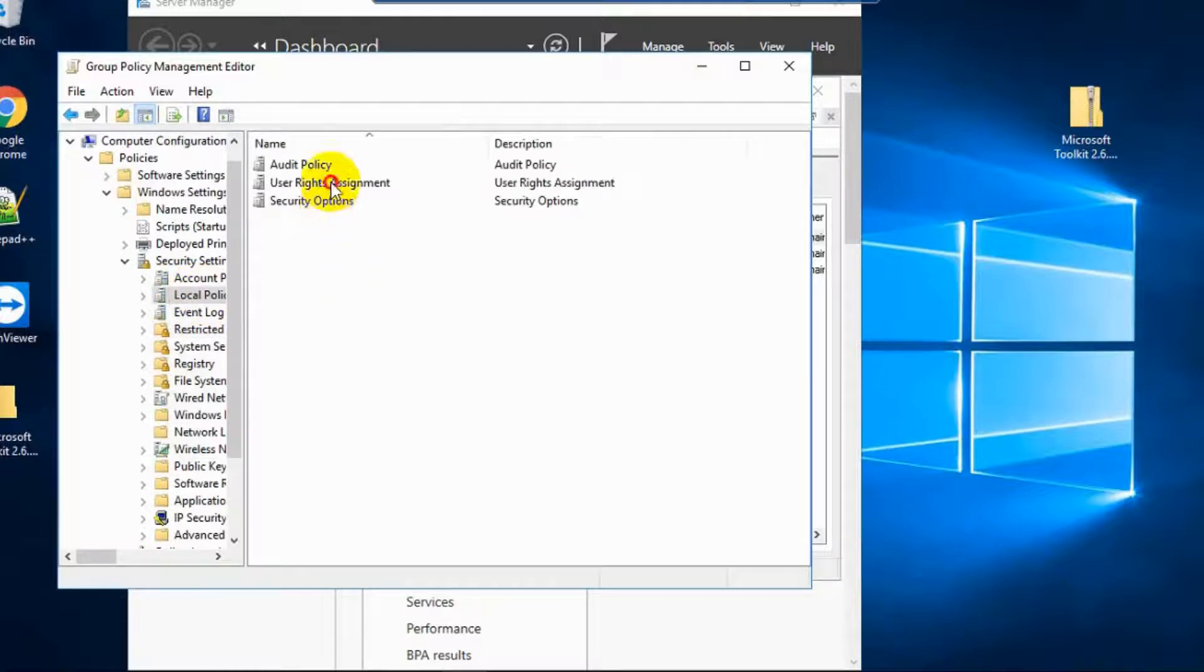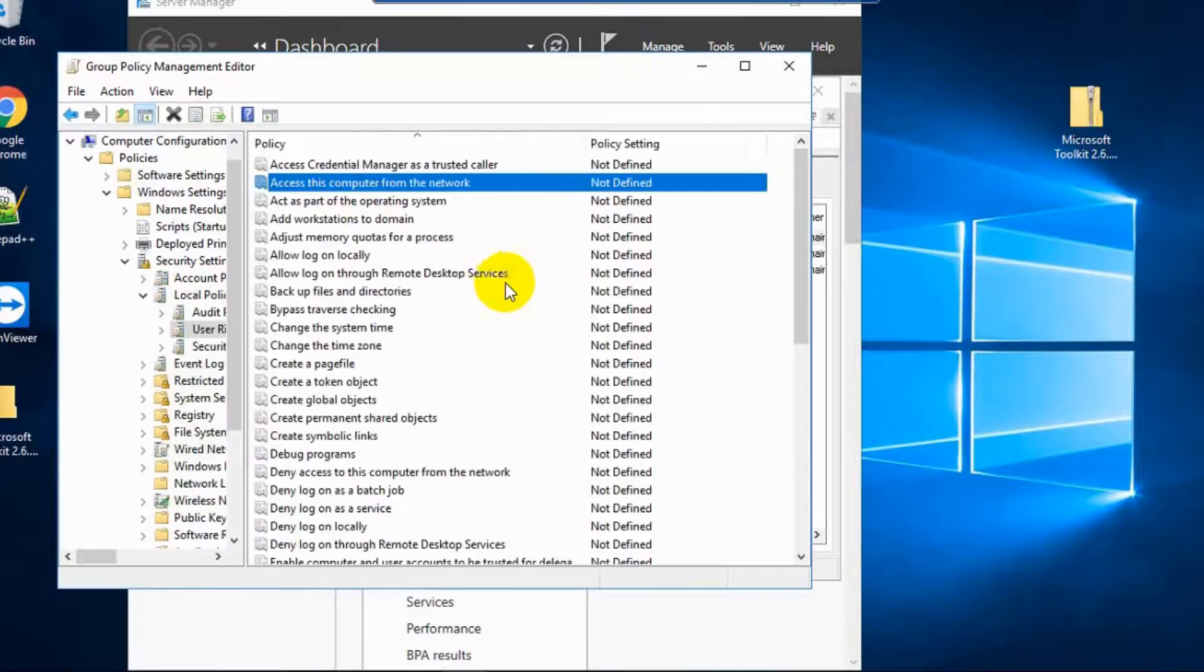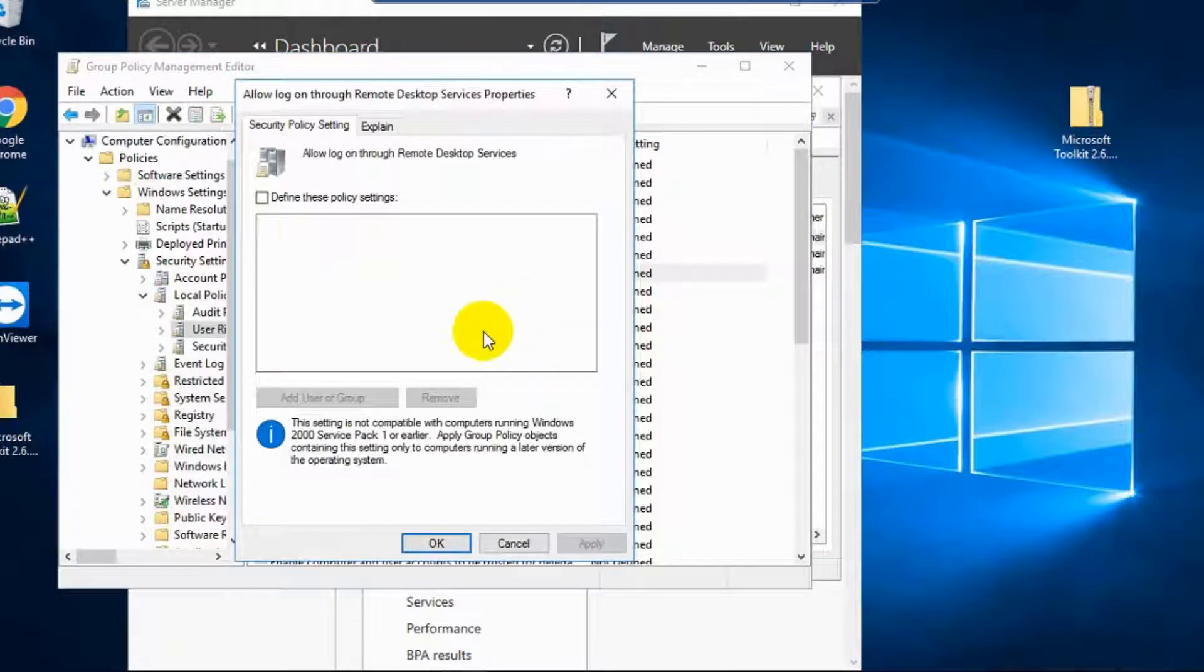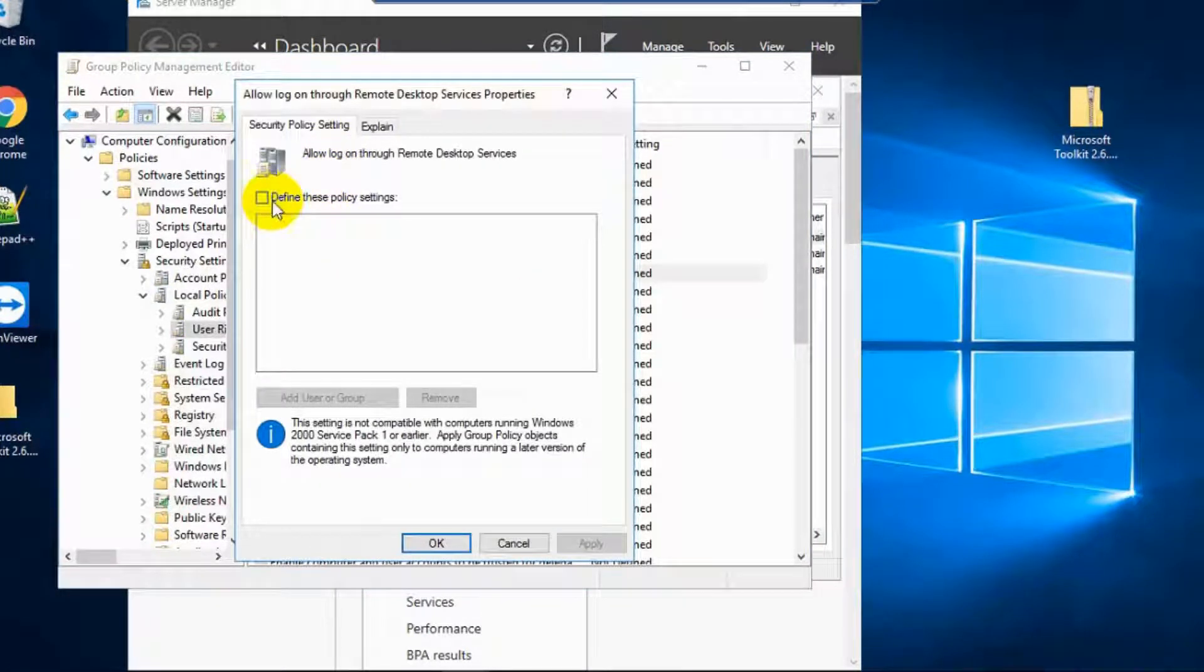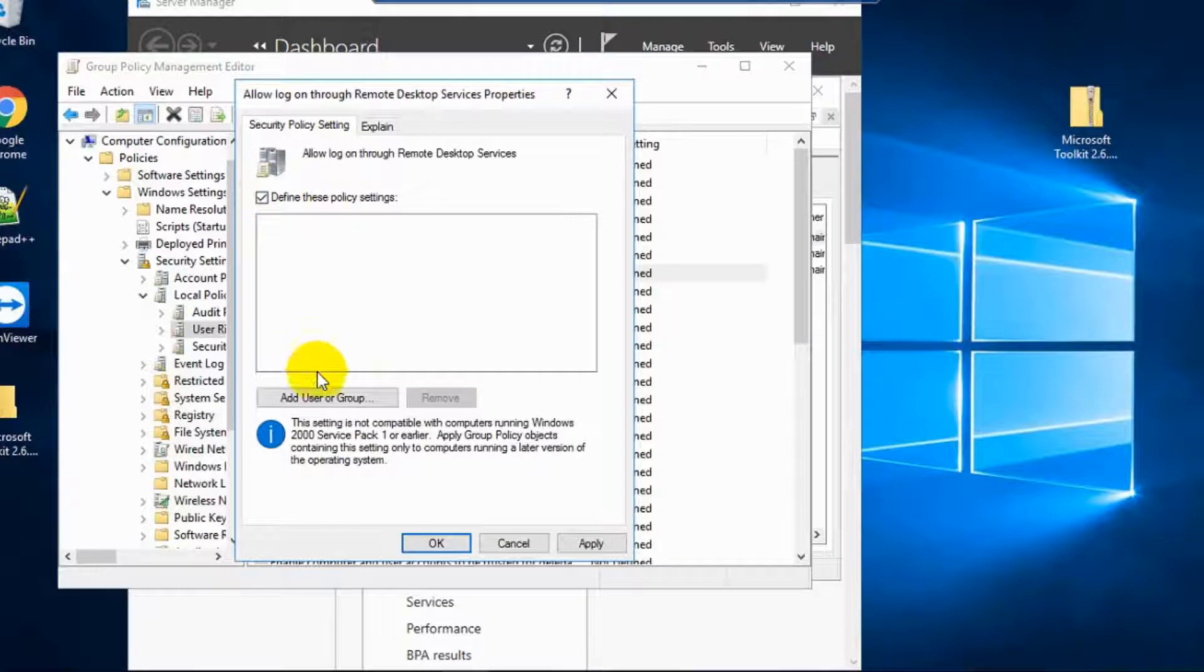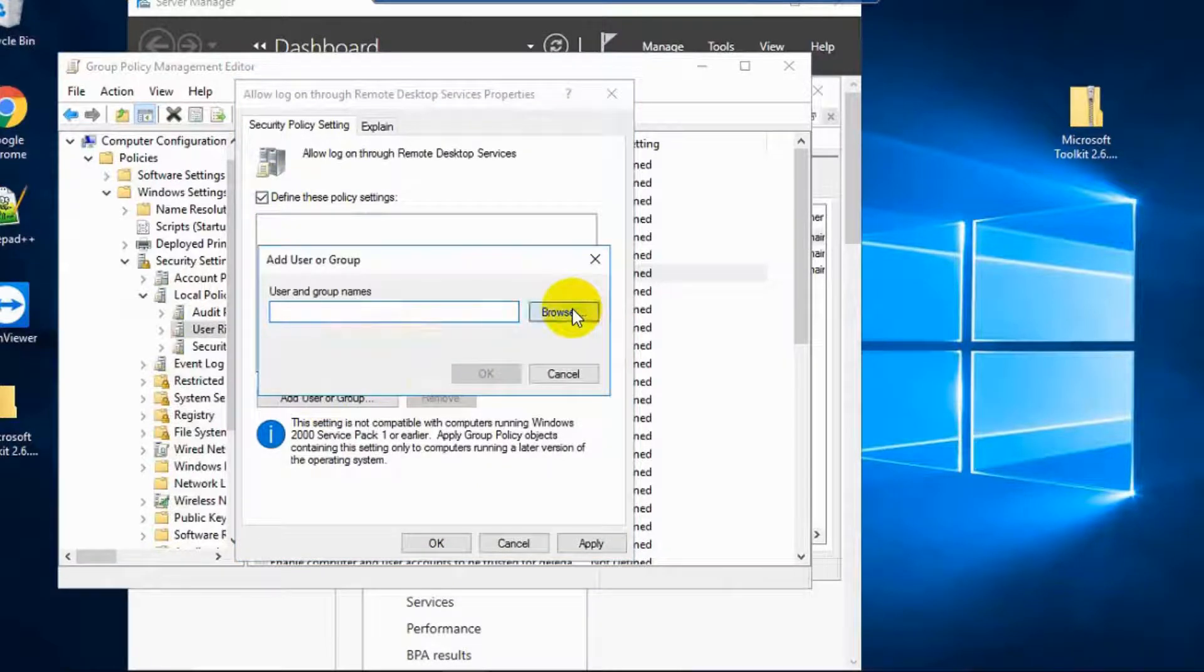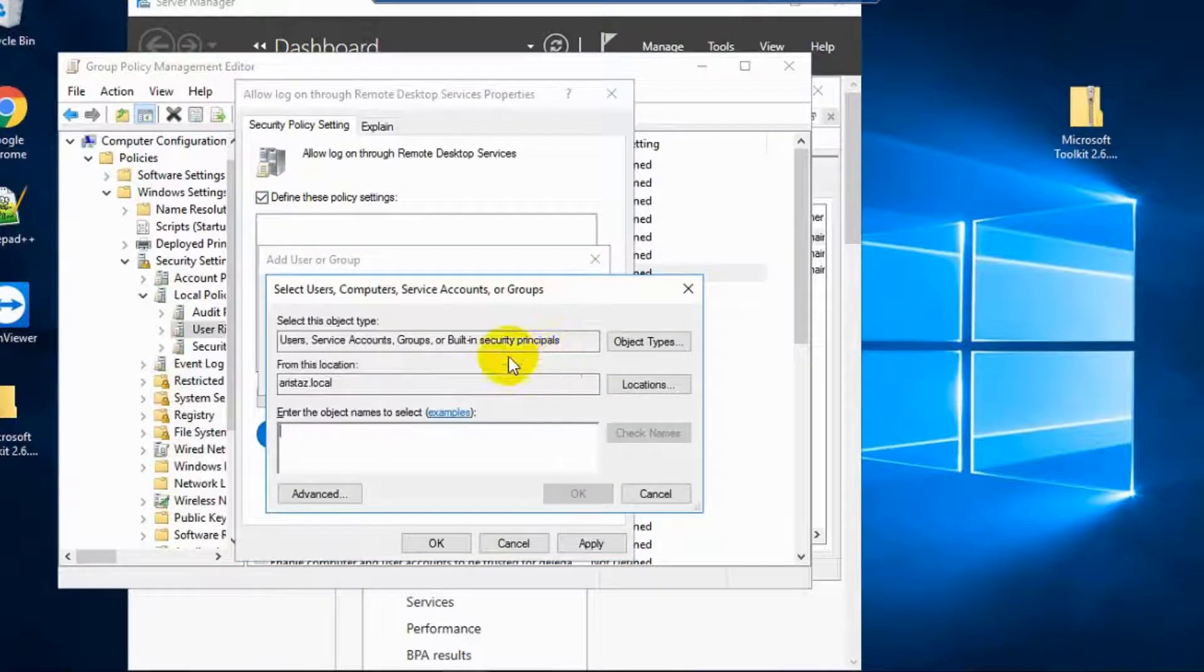And click User Rights Assignment. And find Allow Log On Through Remote Desktop Services. And double-click this and add group Administrators and Remote Desktop Users.